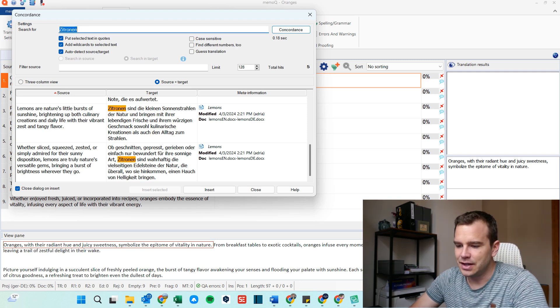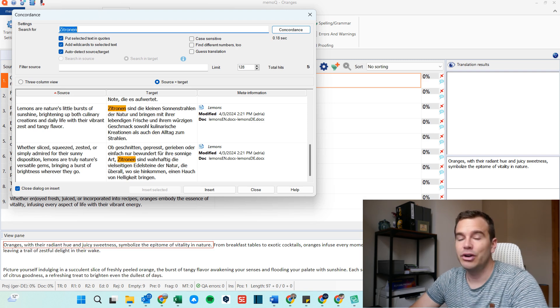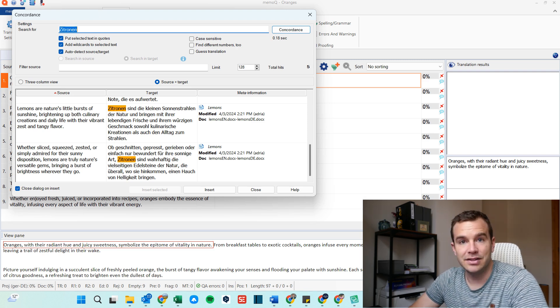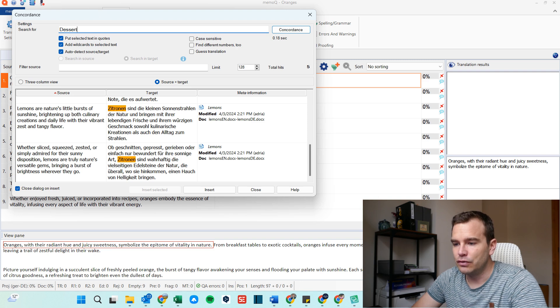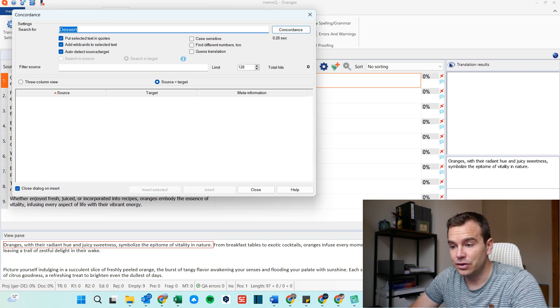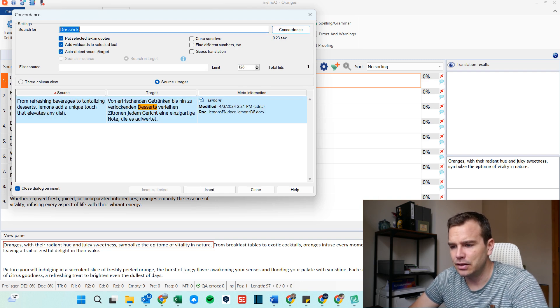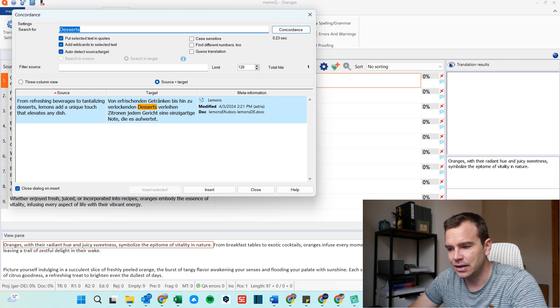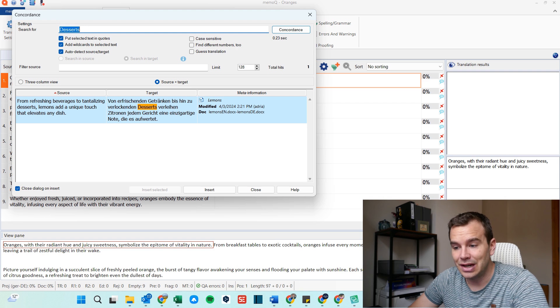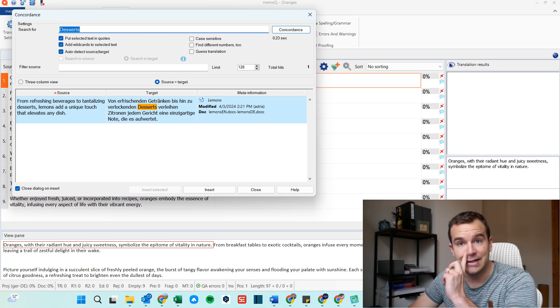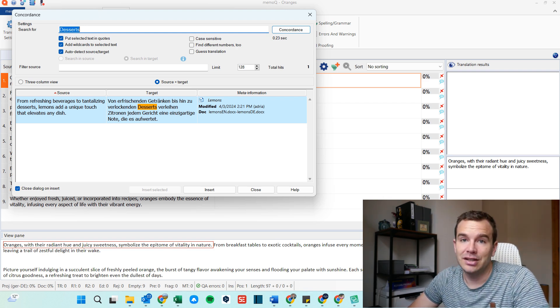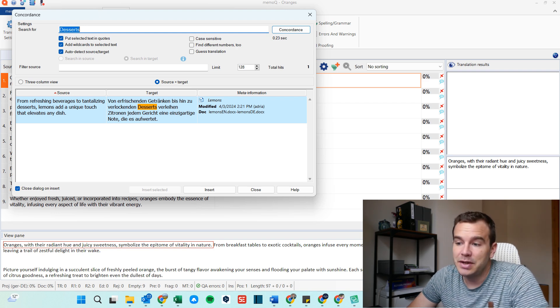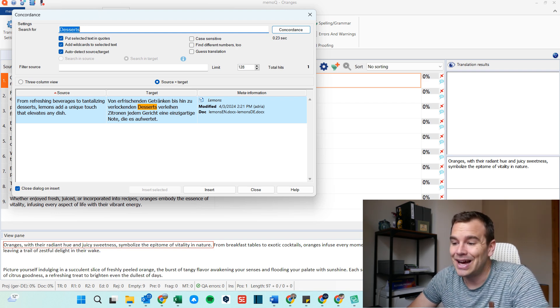So for example, there will be a segment about desserts in the orange document. And I know that there is one in the lemon document as well. So if I look for the German word for dessert, which is Dessert, probably in the plural, then yes, I get the link. From refreshing beverages to tantalizing desserts, lemons add a unique touch that elevates any dish. And stuff from this match I can definitely use in the orange documents as well. So that's basically what LiveDocs does, right? It adds the opportunity to find other matches.